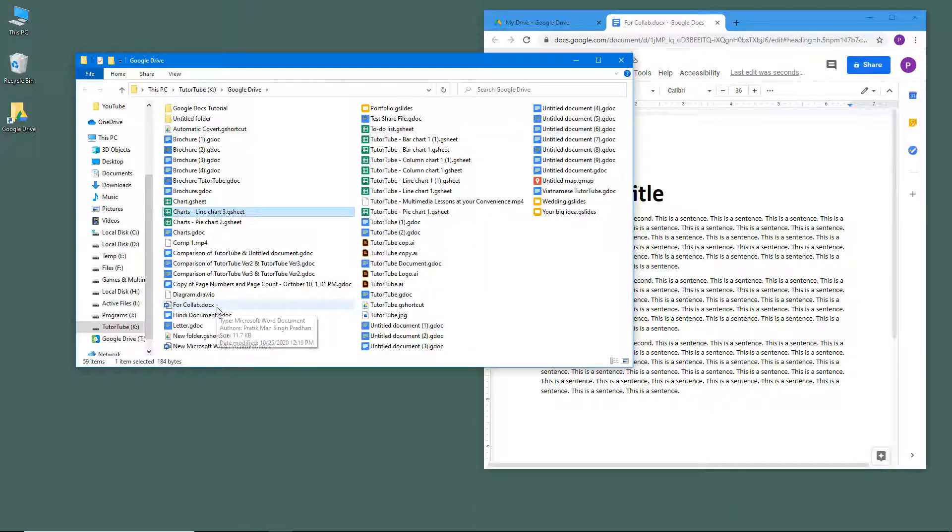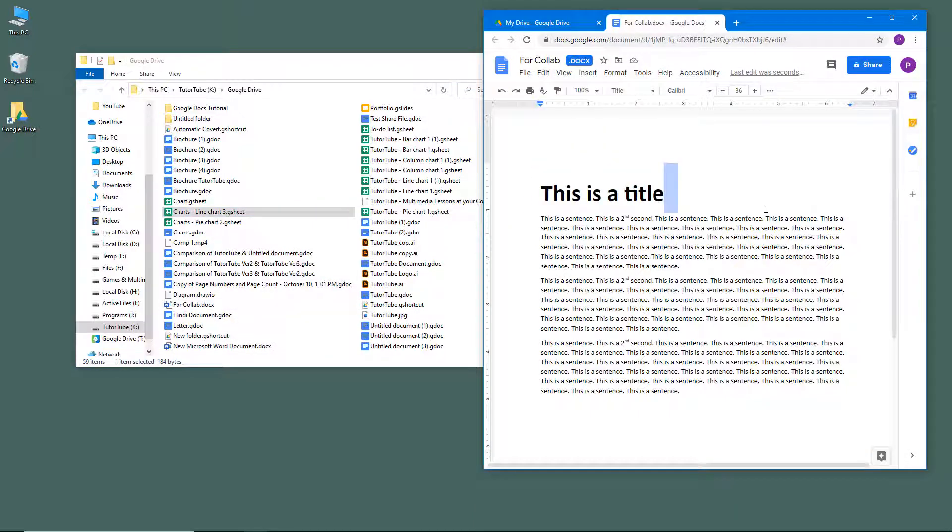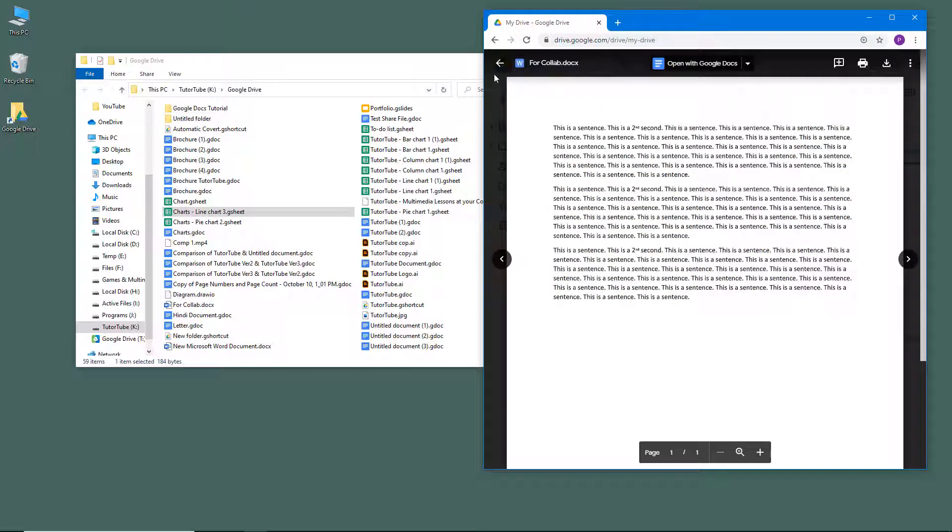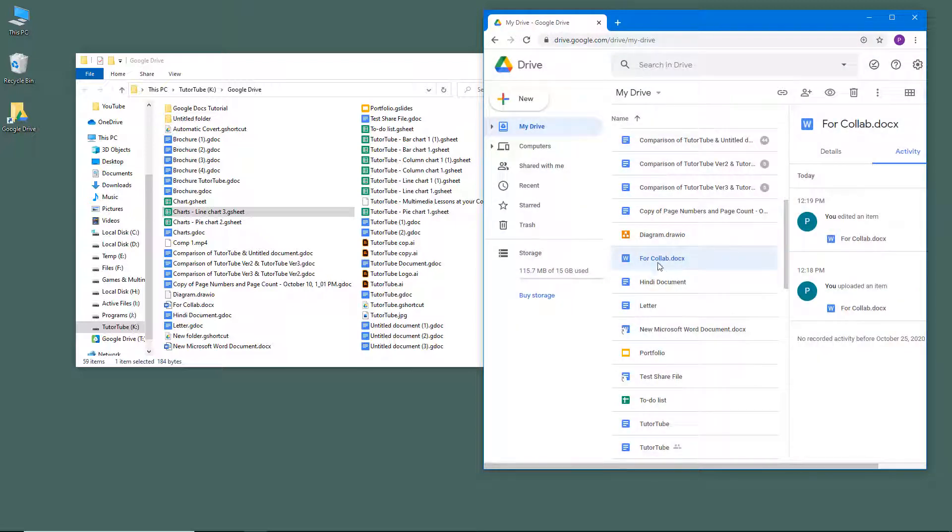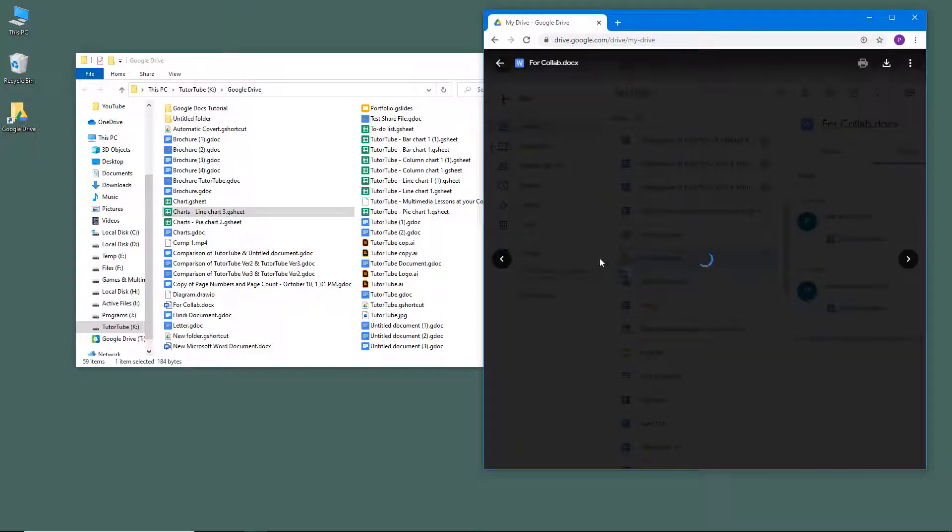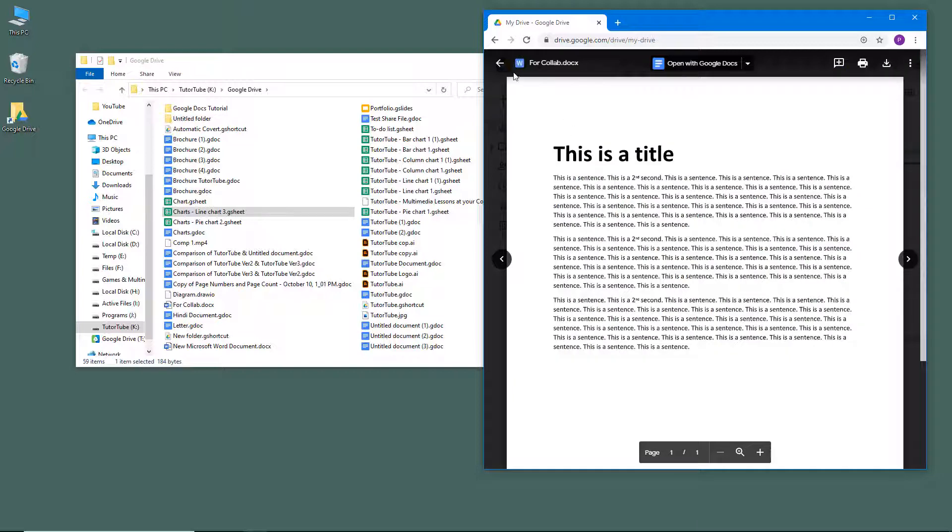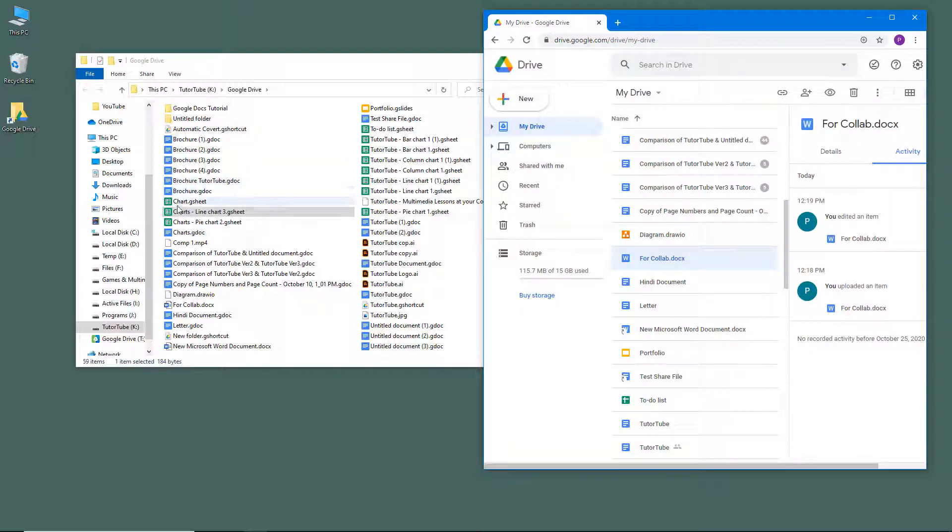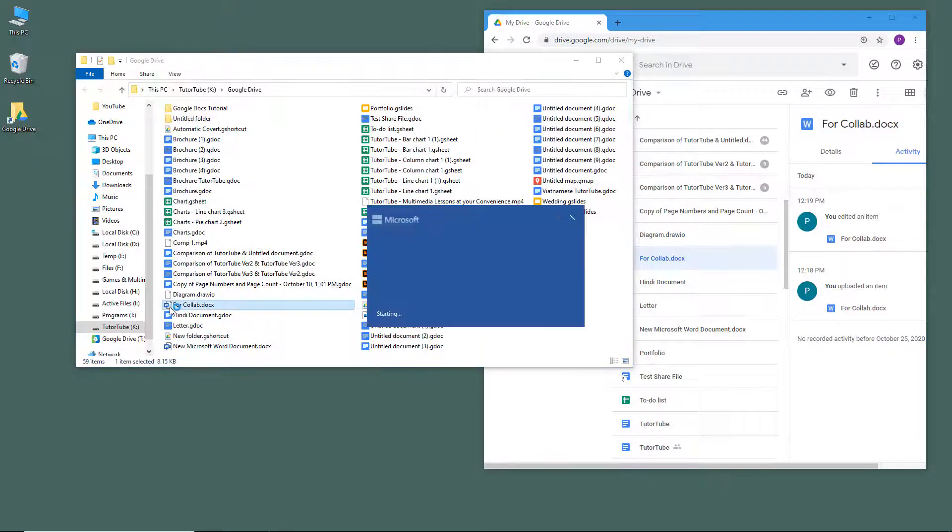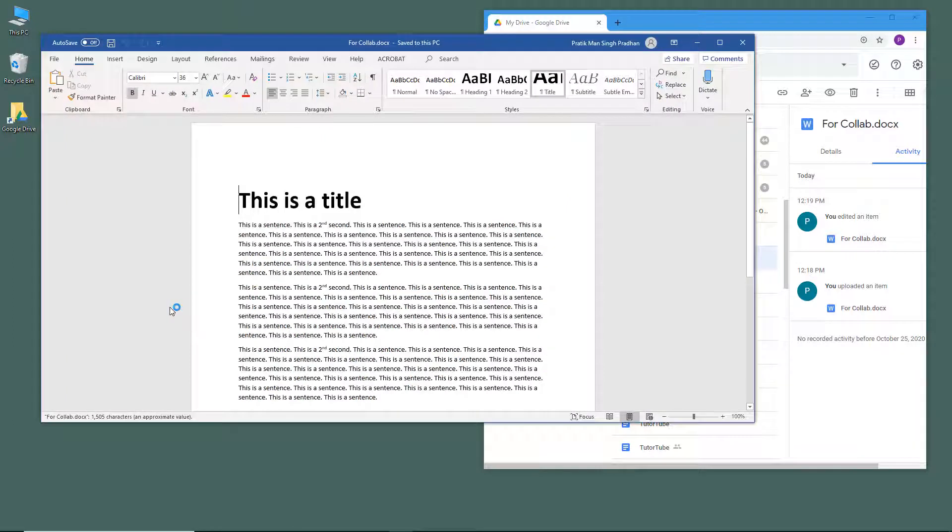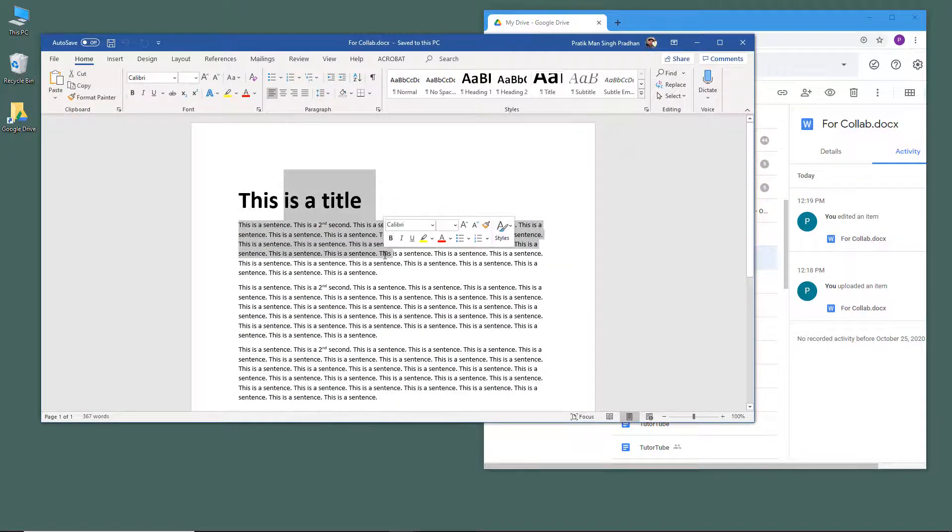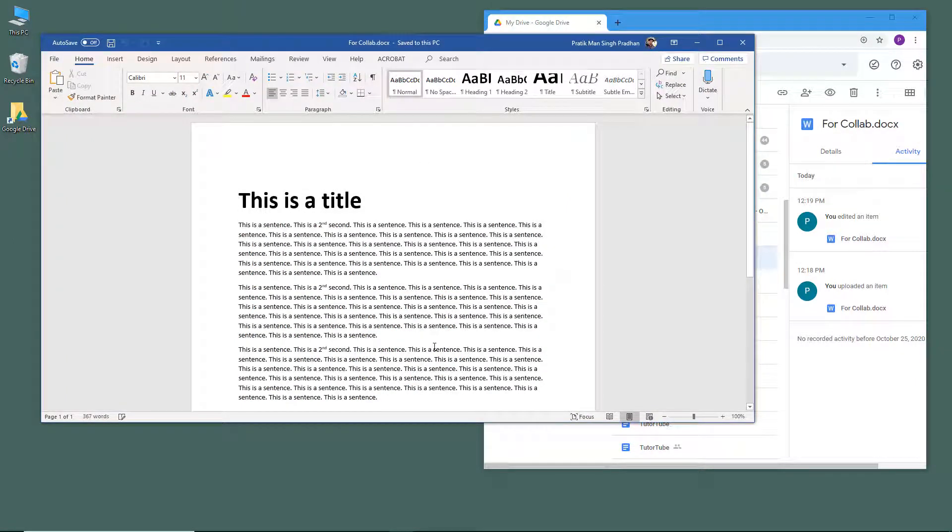Let me close that out. If I were to open this, you'll be able to see "this is the title." If I were to open it up on my computer again, you can see that the title is here in Microsoft Word.